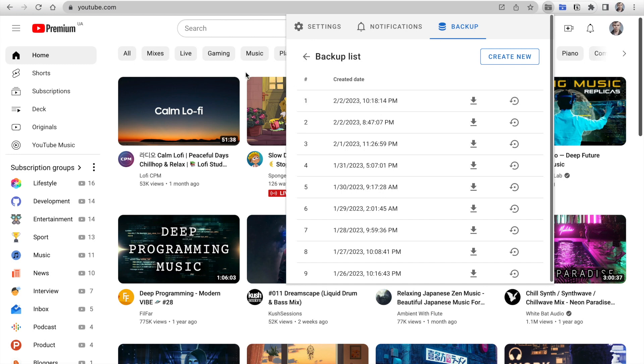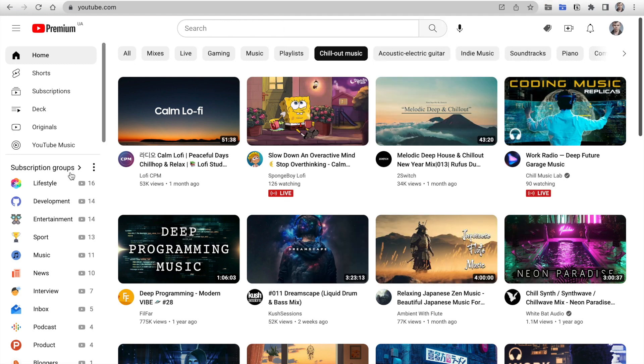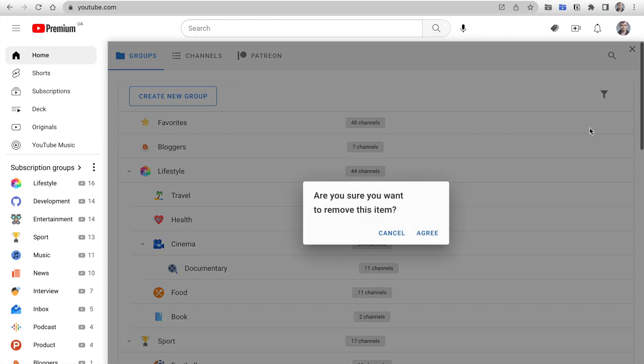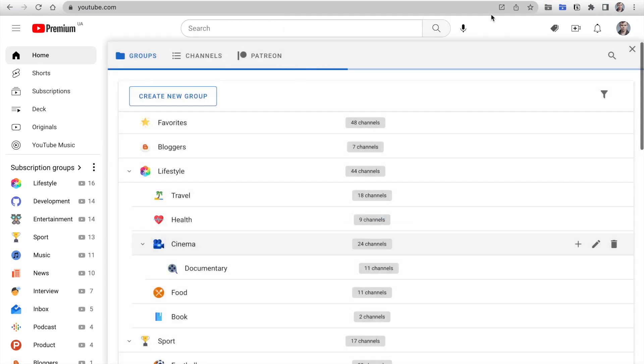So, let's show it in action. Go to YouTube and remove the Favorites group accidentally.